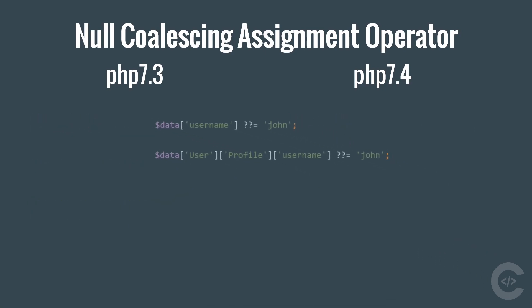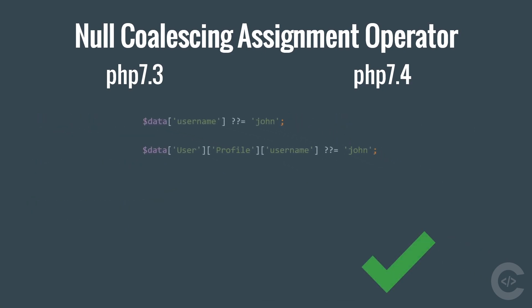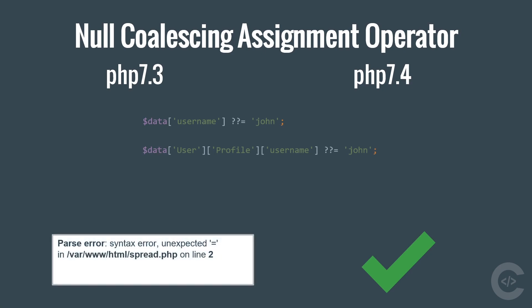If we run this code on PHP 7.3, we will see error. However, this works fine on PHP 7.4.